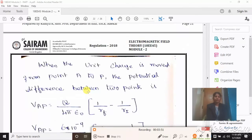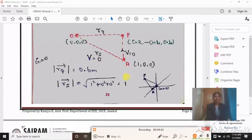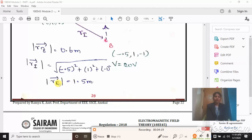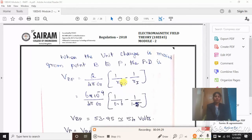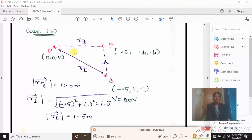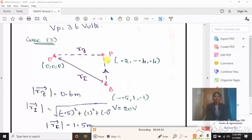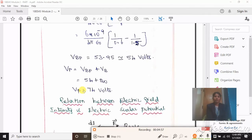Case 3: V = 20 volt at point B(-0.5, 1, -1). Identify the initial distance vector from origin to B, which gives R_i = 1.5 meter. Moving charge from point B to point P: V_BP = Q/(4πε) · (1/R_f − 1/R_i). R_f = distance O to P, R_i = distance O to B. After substituting, V_BP = 54 volt. Since V_B = 20 volt, total potential V_P = V_BP + V_B = 54 + 20 = 74 volt.